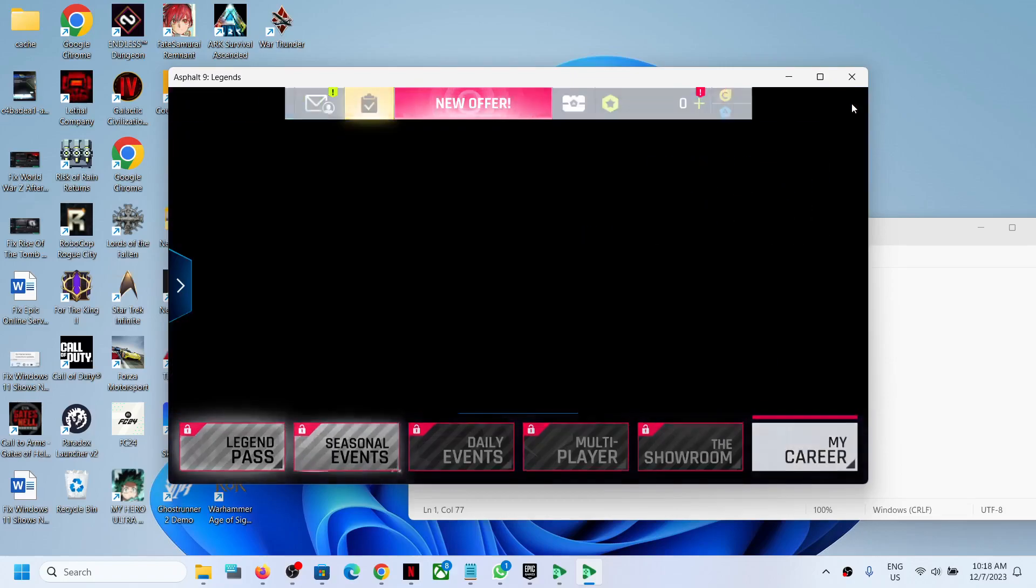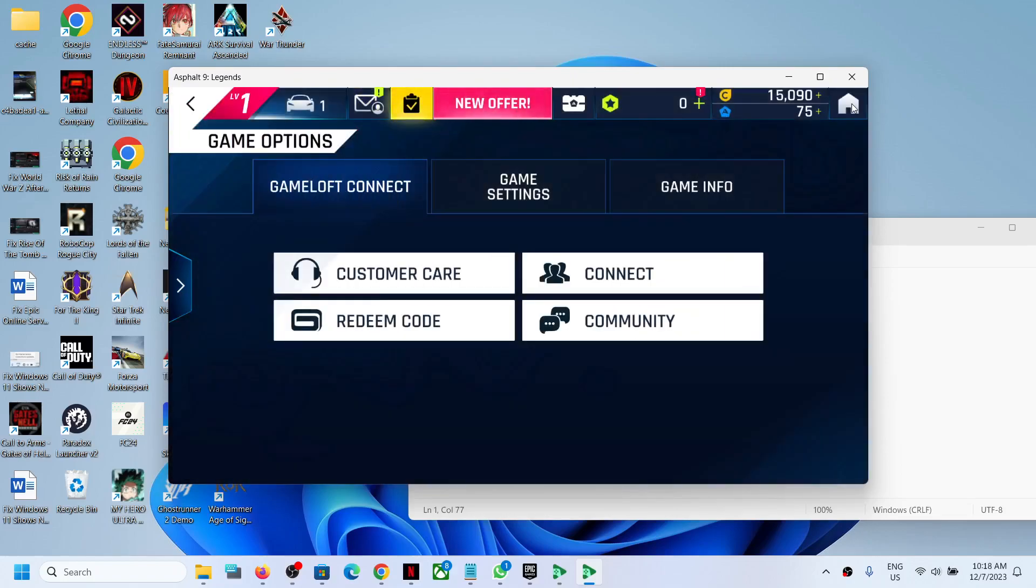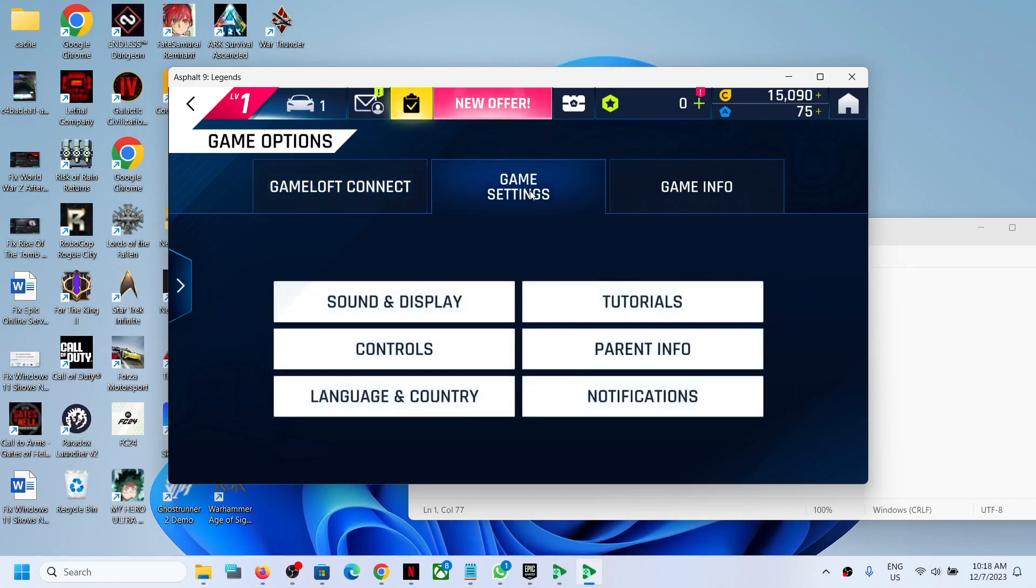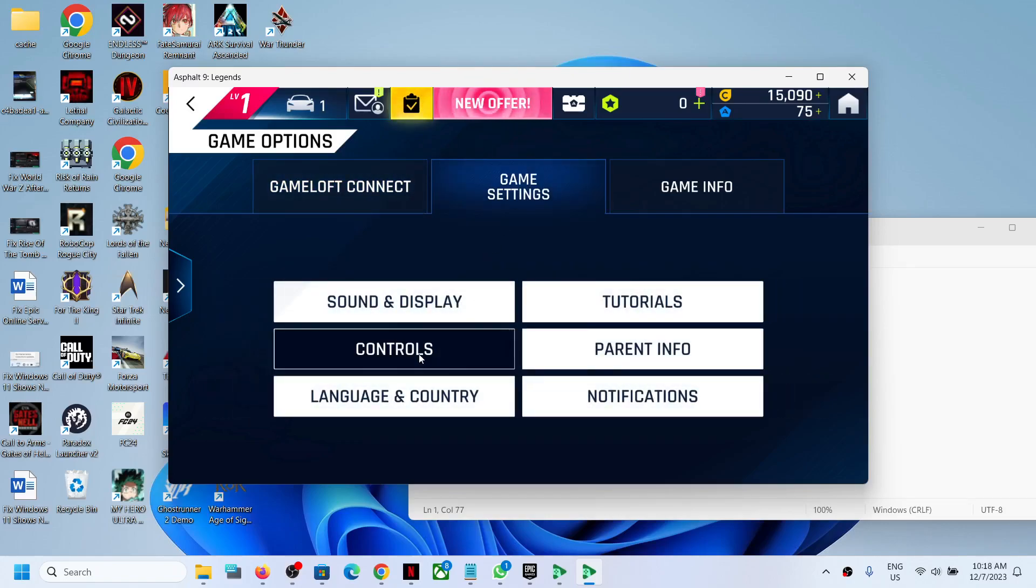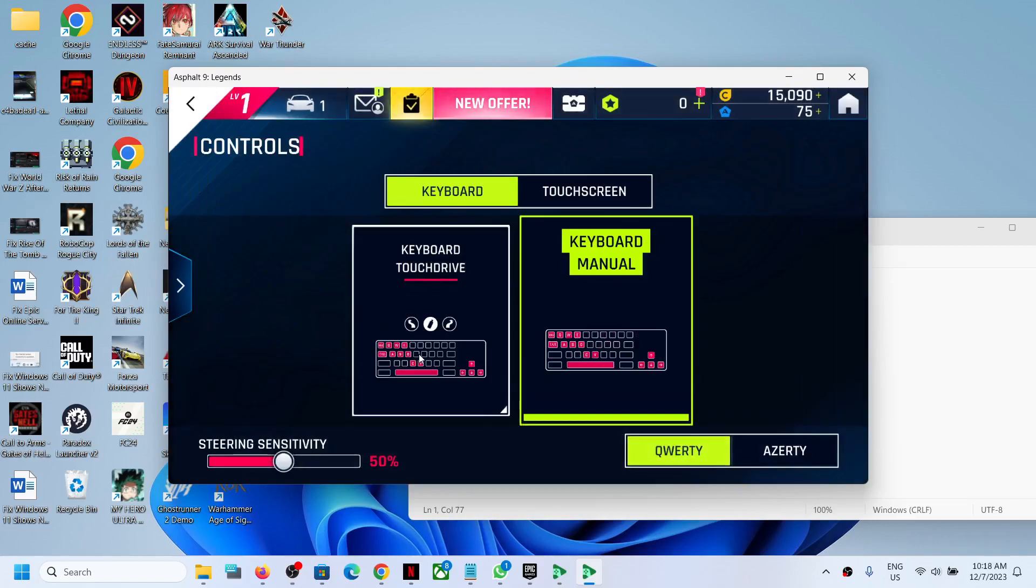Go to settings and then go to game settings. Now over here select controls. Then select keyboard.